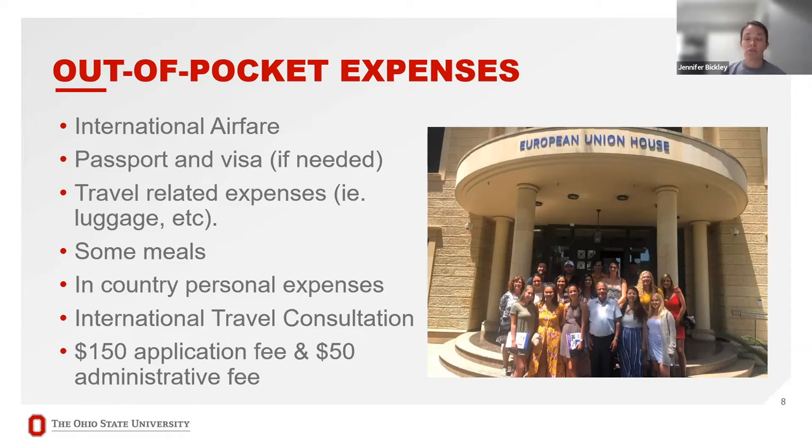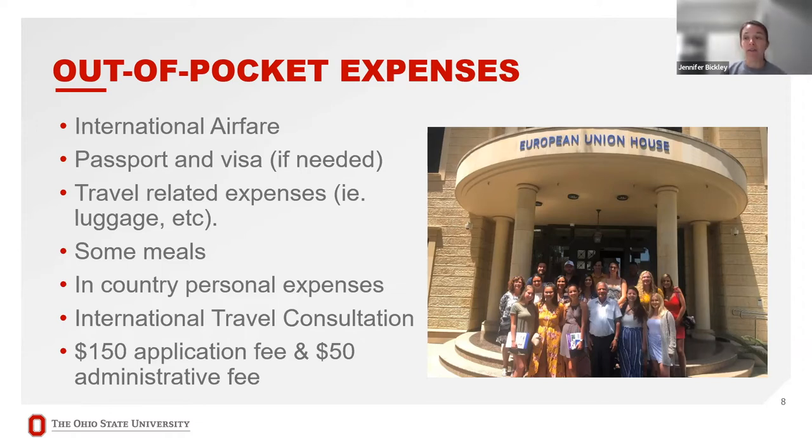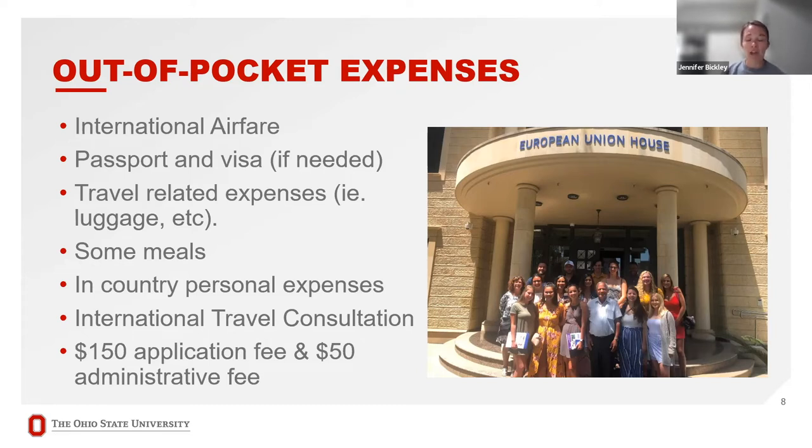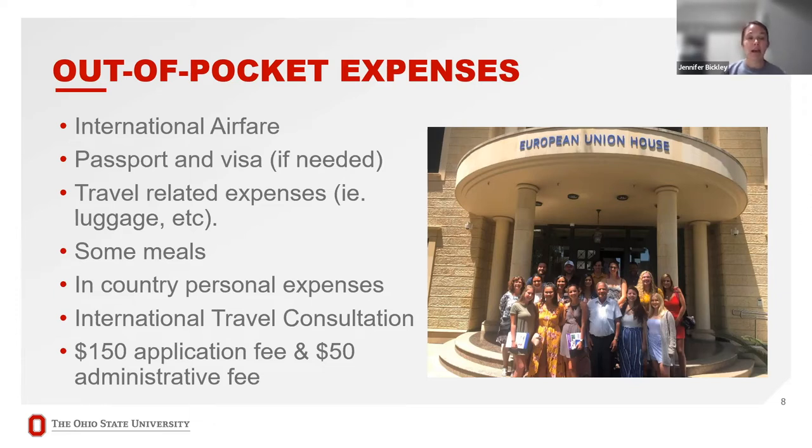If you are a U.S. passport holder, there is no visa needed for travel to Cyprus, but if you are not a U.S. passport holder, a visa may be an additional expense. Any additional travel-related expenses like luggage or clothing or shoes that you'll need. Obviously, those are things that you'll need to consider along with some of your meals.